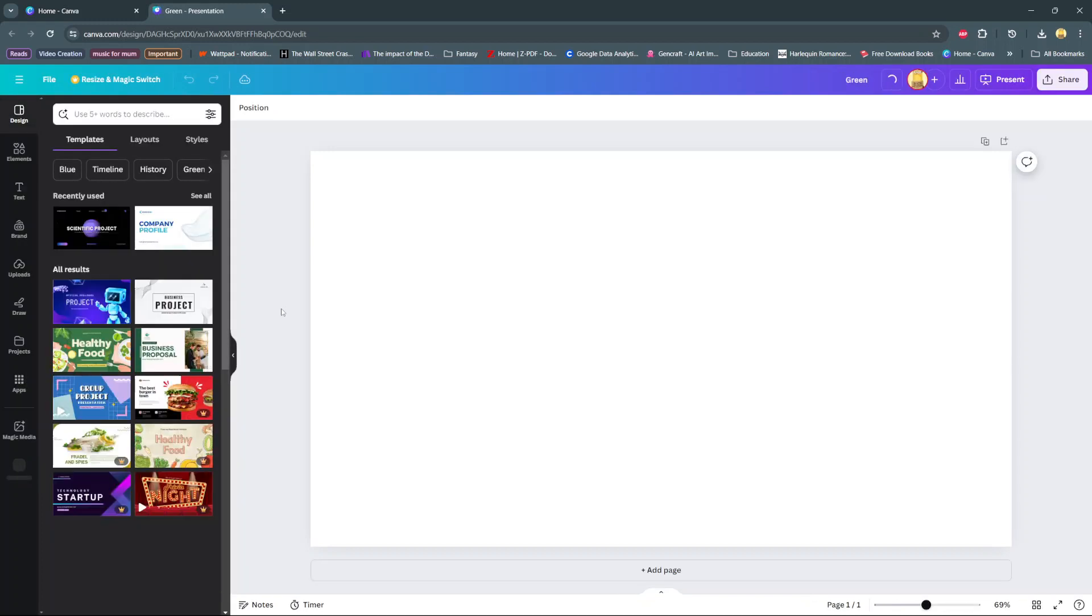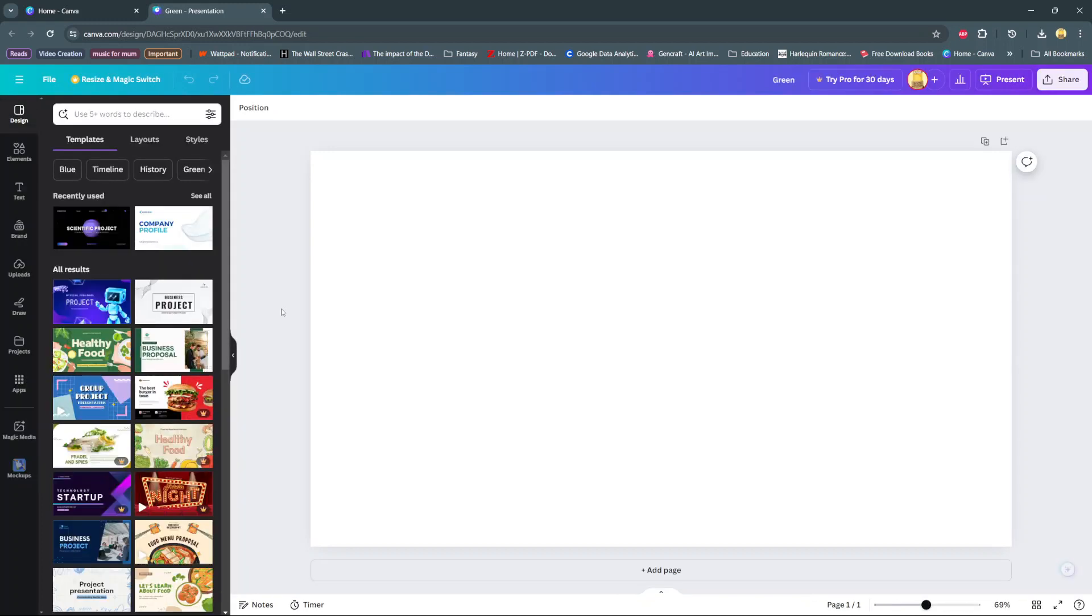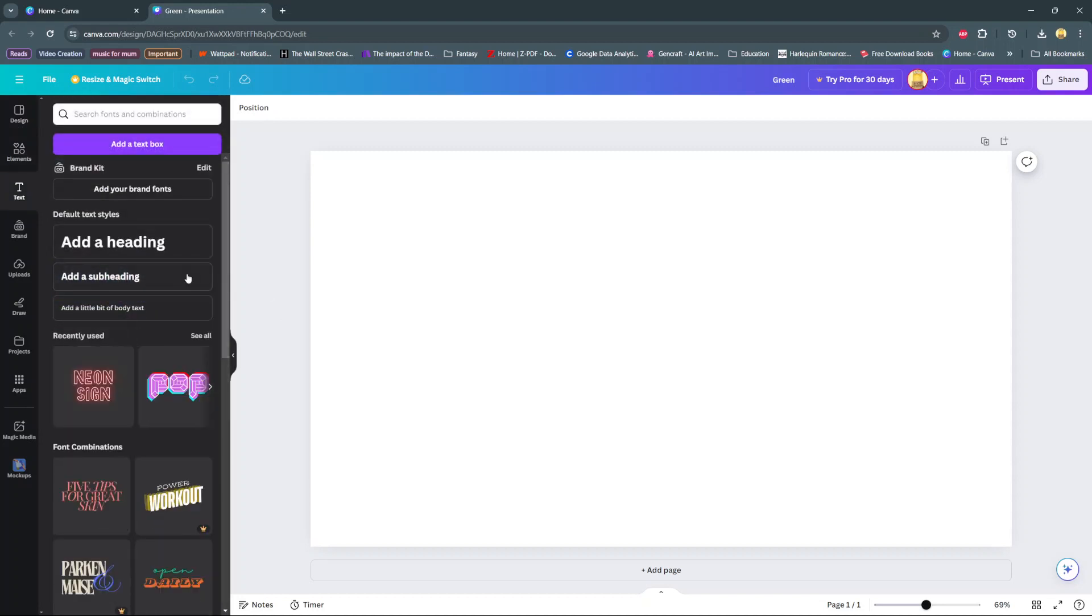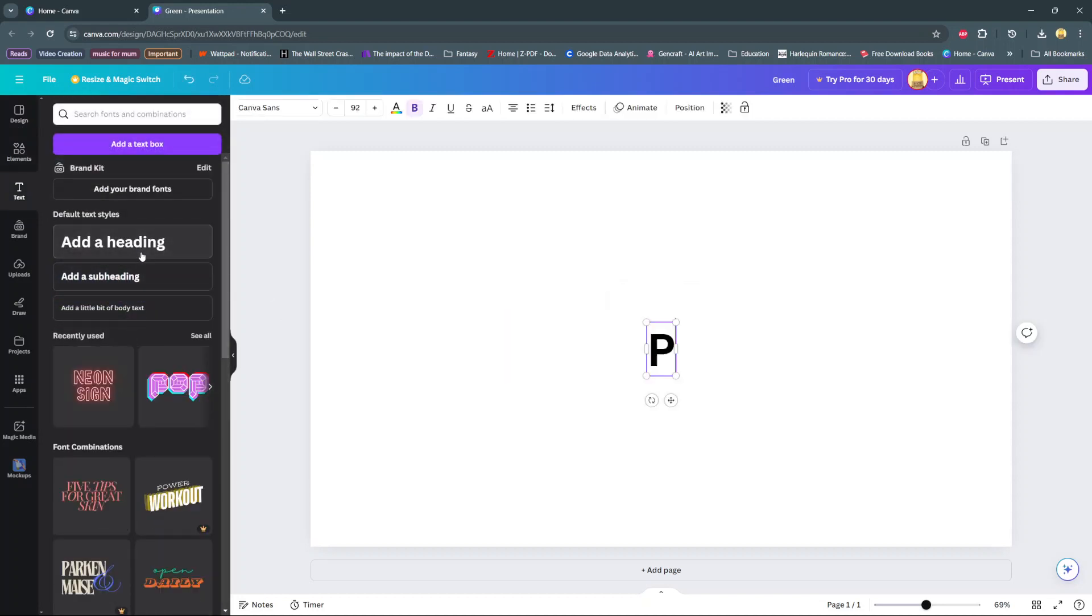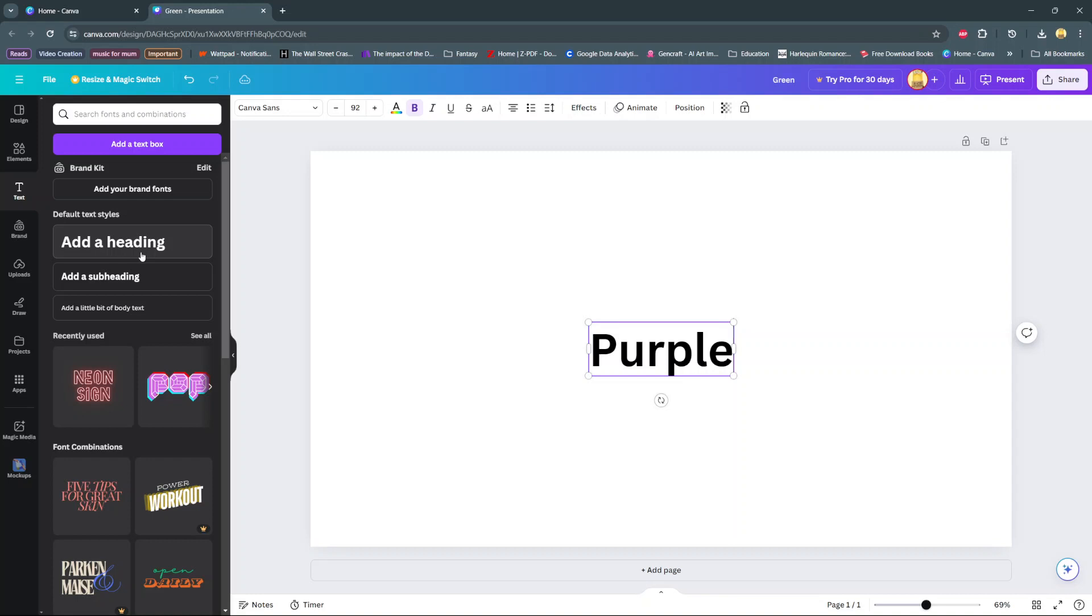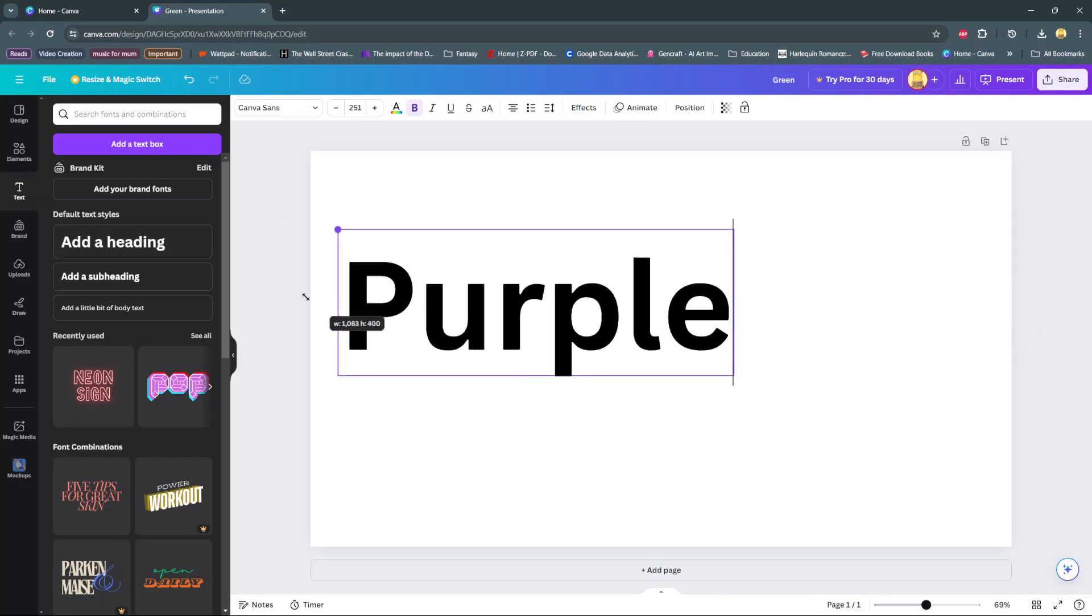Welcome back. In today's video I'll be showing you how to create a split color text effect on Canva. The first step is to add your text, then customize it by scaling it up.